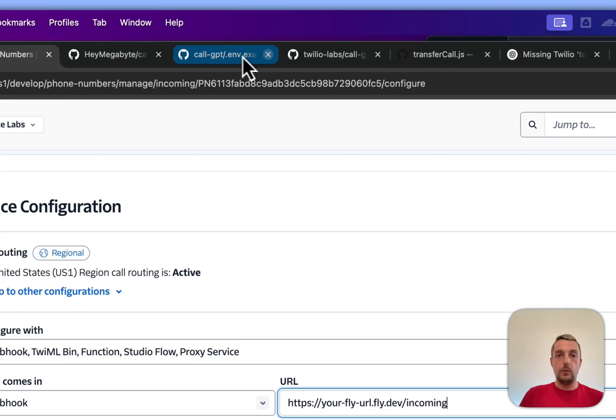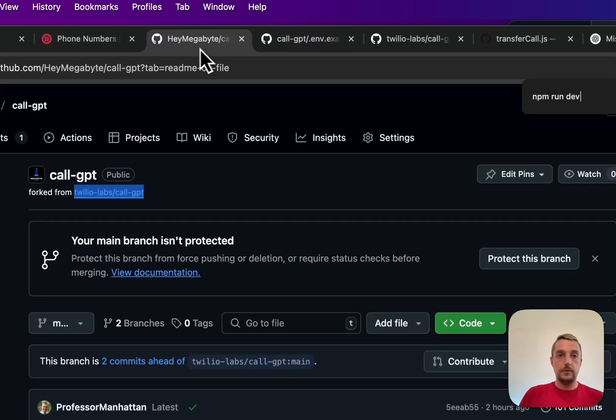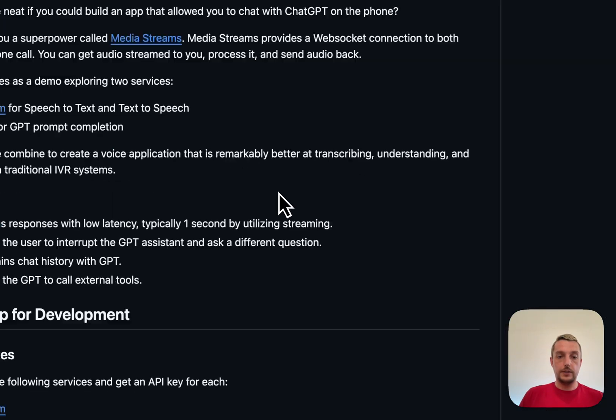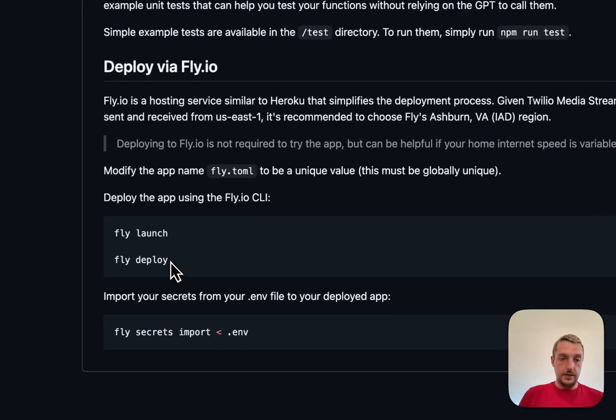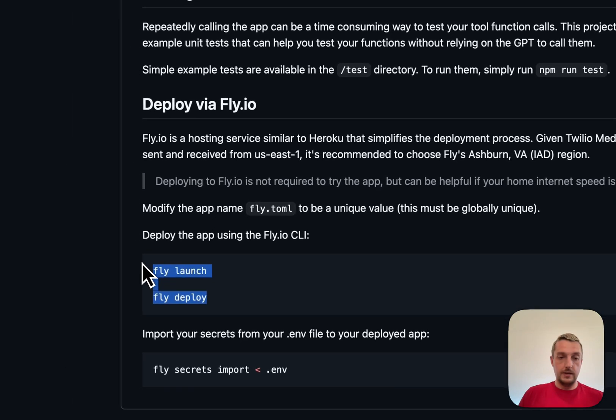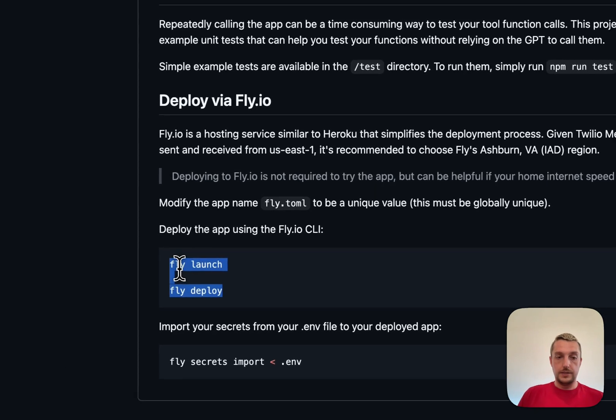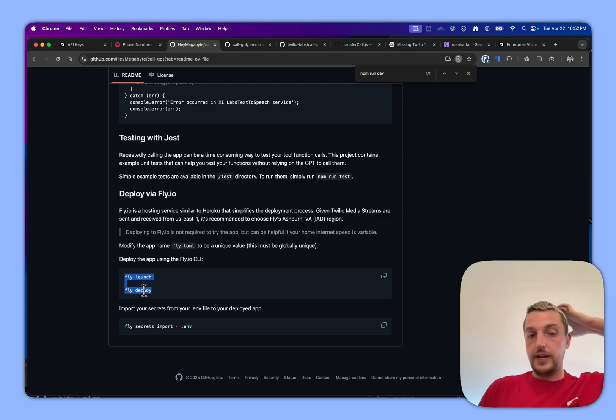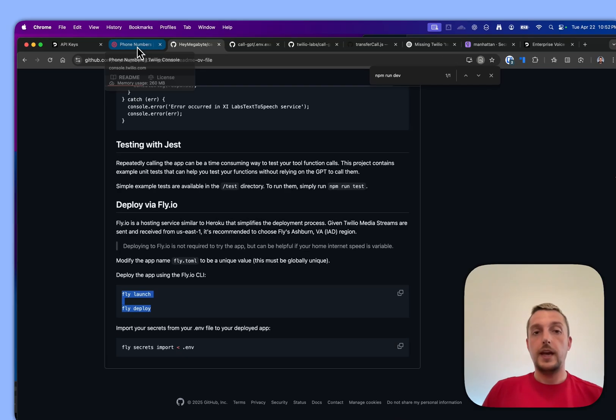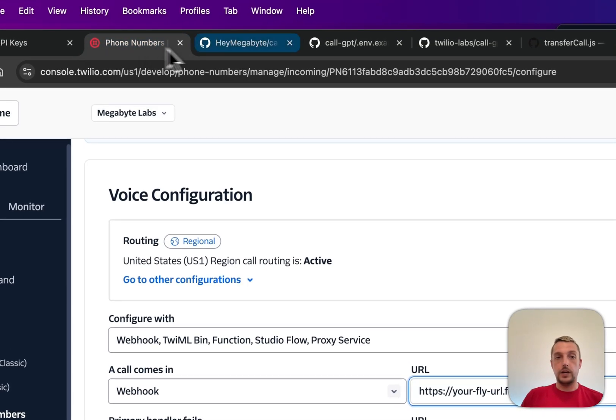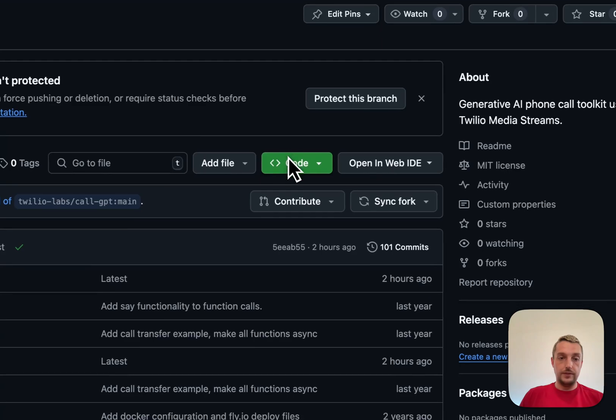When you make the fly website from going to this part at the end of the readme, this will have you sign in. And then when you deploy it'll create the name for you, and then you can import all the secrets and then it'll work.